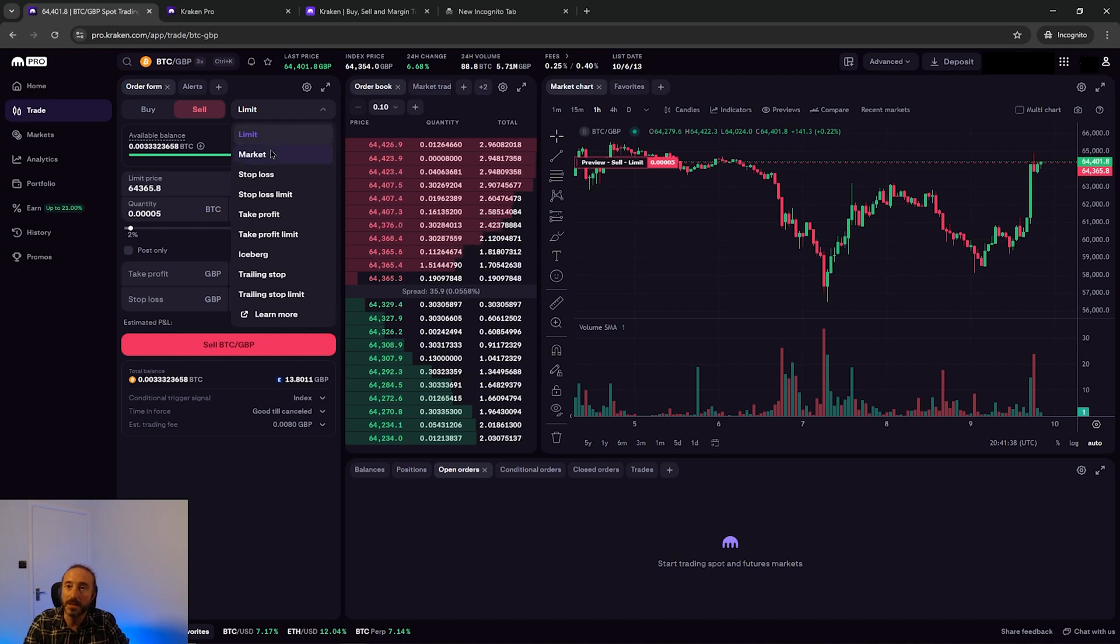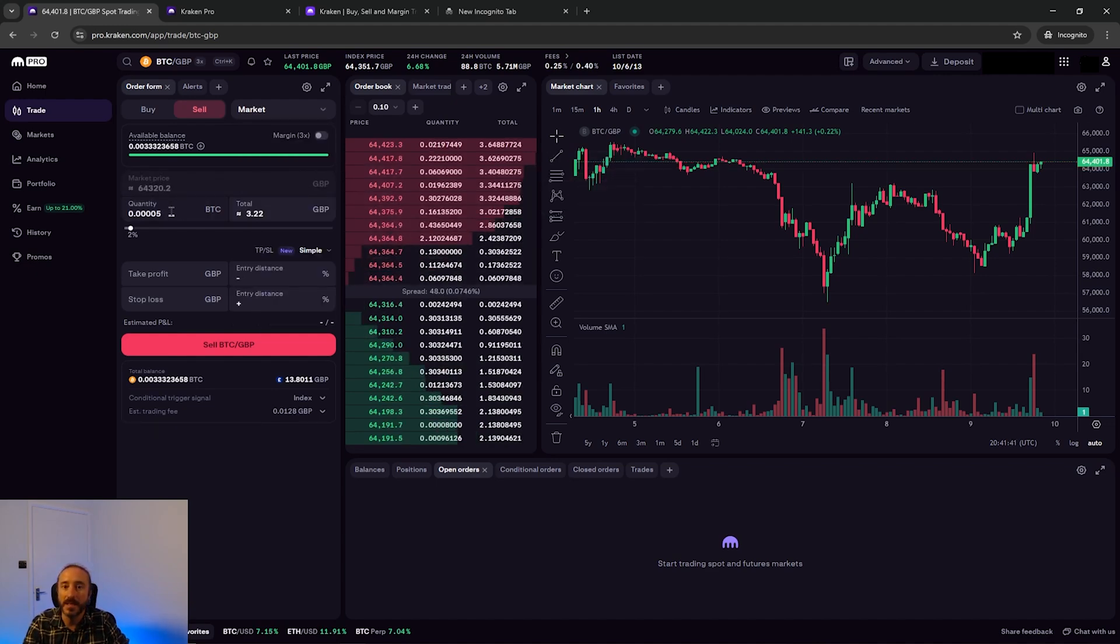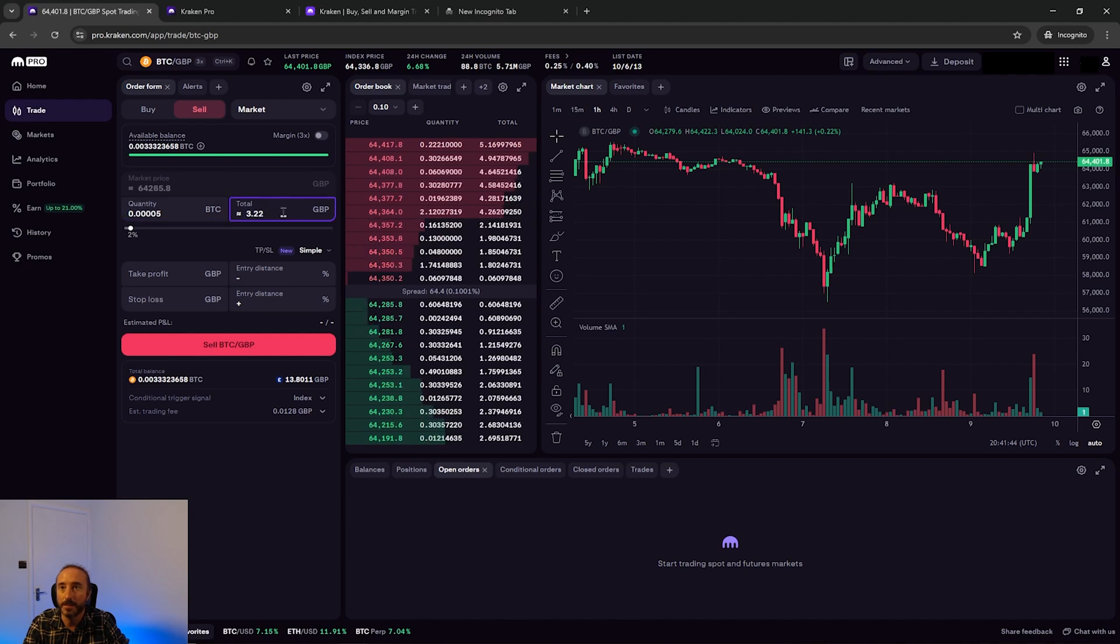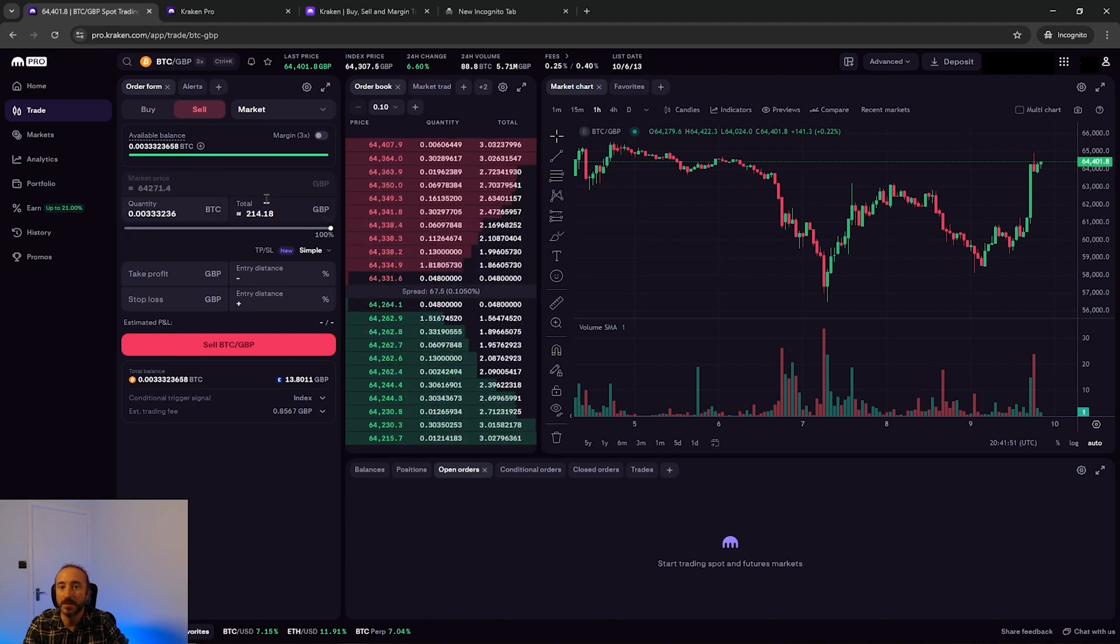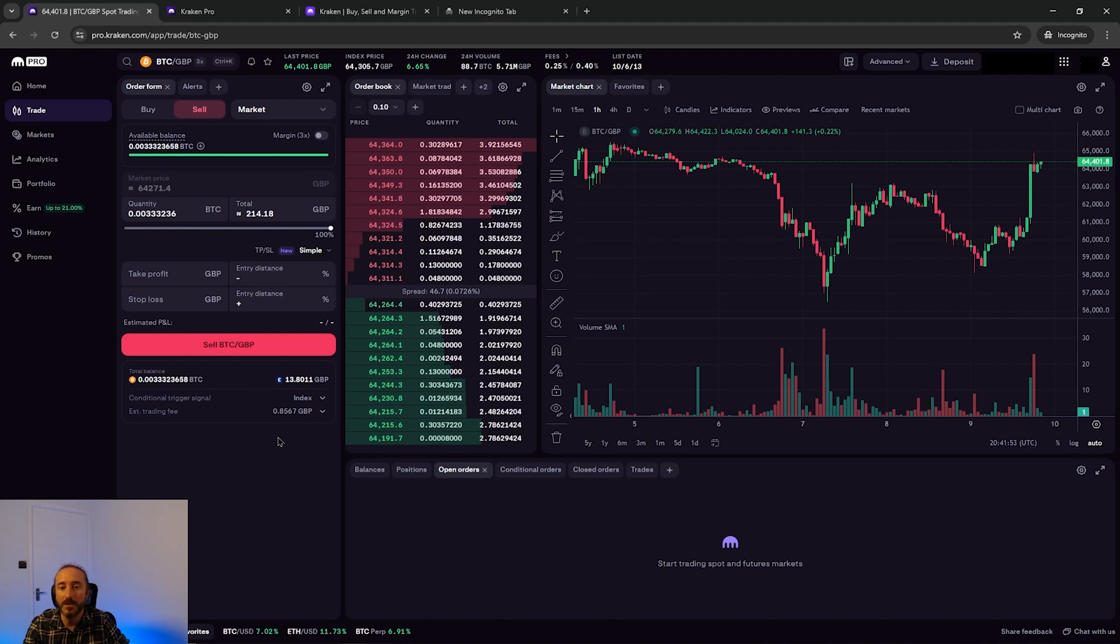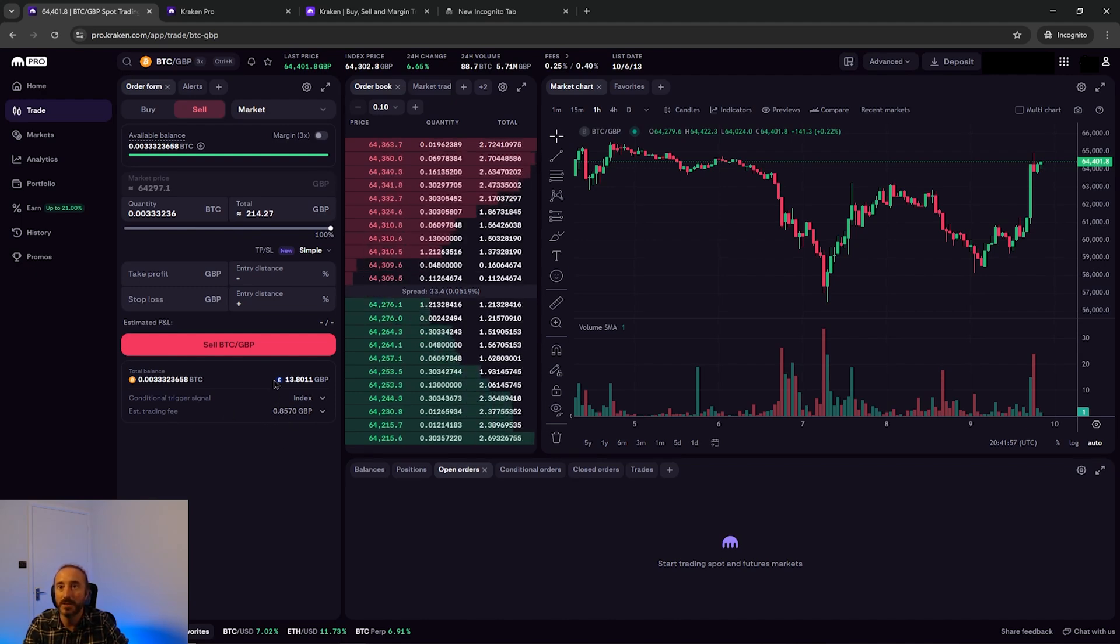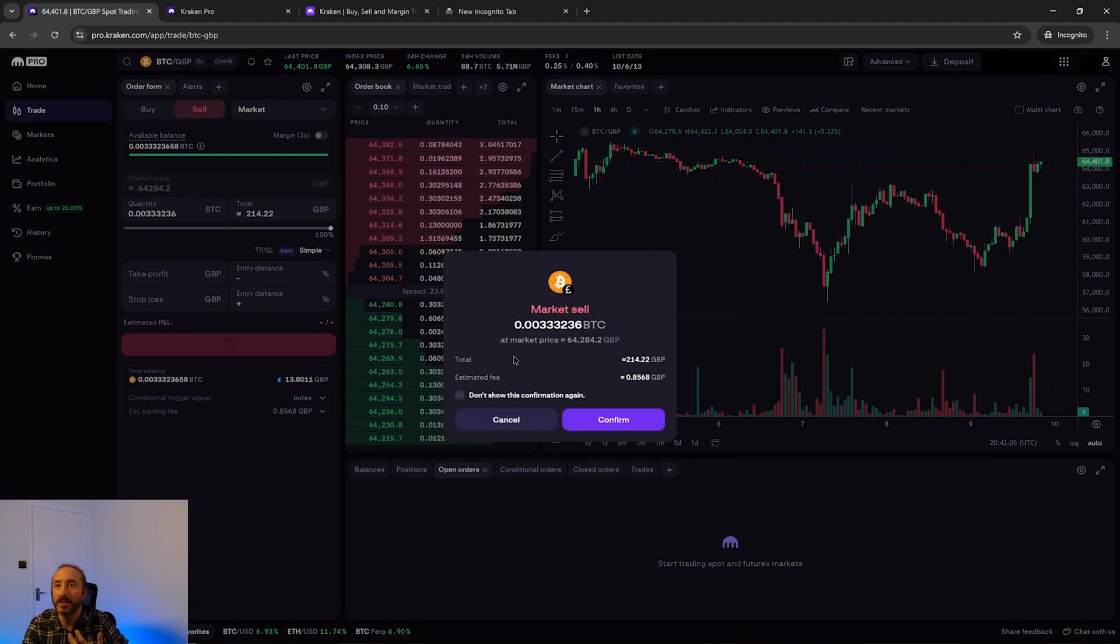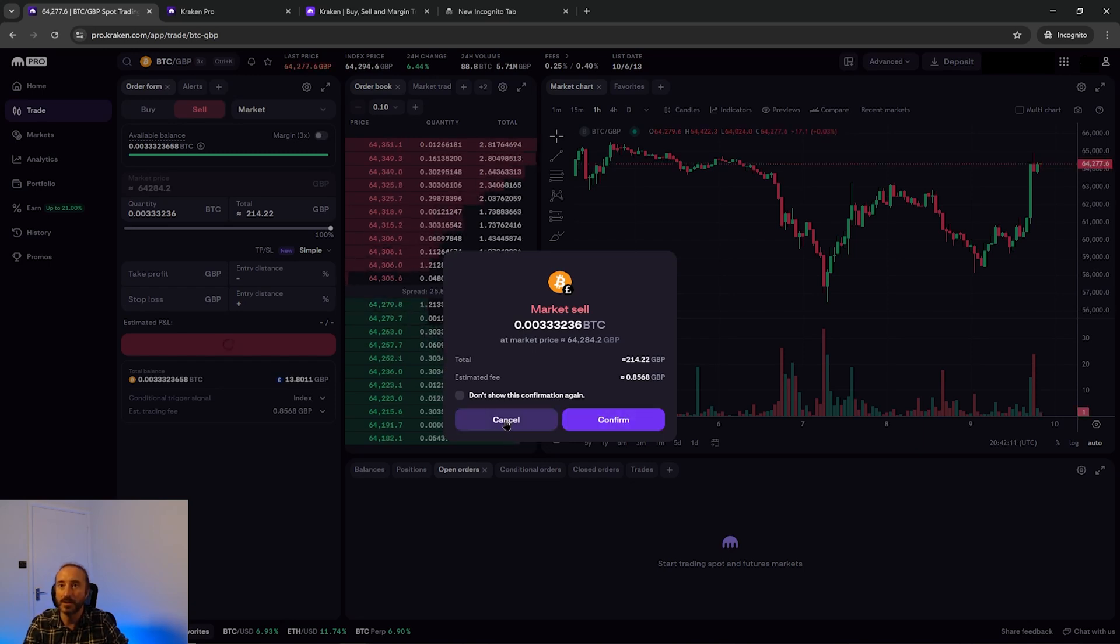So if I start with a market order I'll then key in how much BTC I want to sell or the equivalent in GBP, or alternatively you can use the slider below this. If I just drag that to the max then below this you can see an estimated trading fee. Once you're happy with this you can press sell BTC/GBP and here you will get a chance to review your order before it processes.